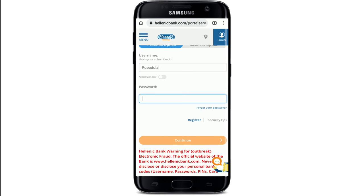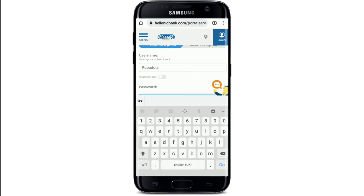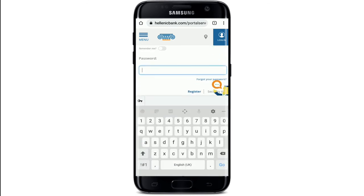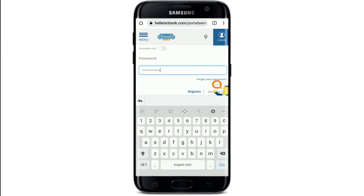Head over to the next field where it says password and type in the password for your account. Make sure to type in your password correctly every time you're trying to log in. In case you don't remember your password, you can tap on the 'Forgot your password' link right beneath the box and follow the instructions to reset to a new password.